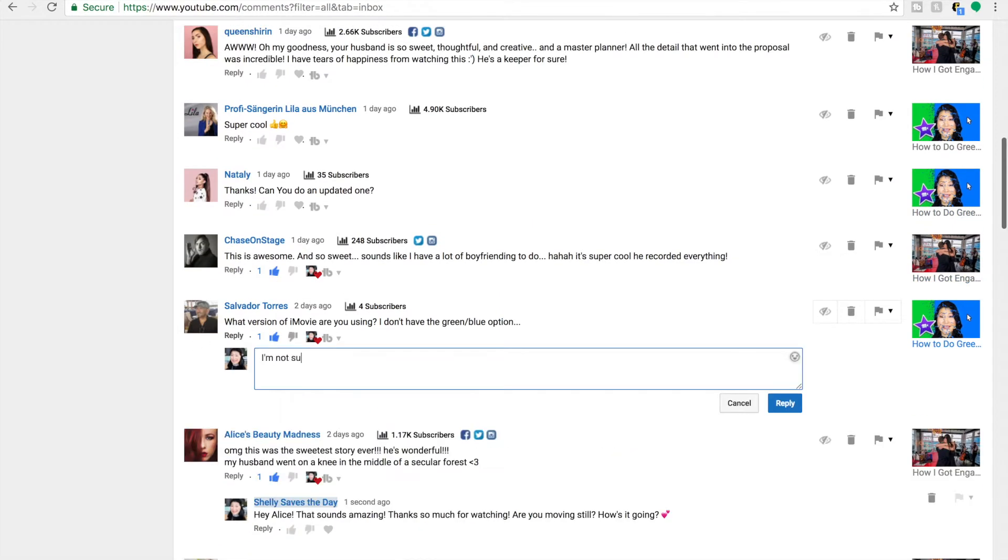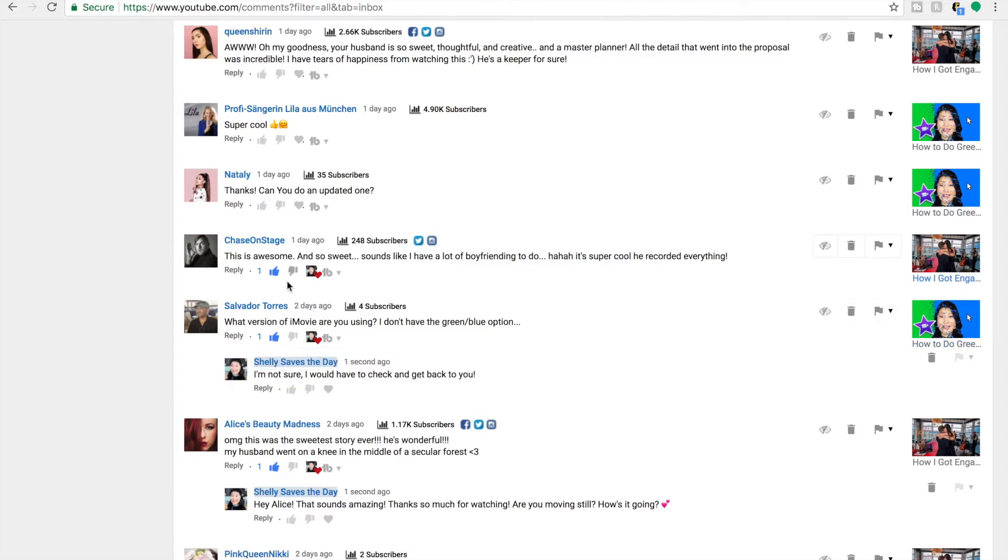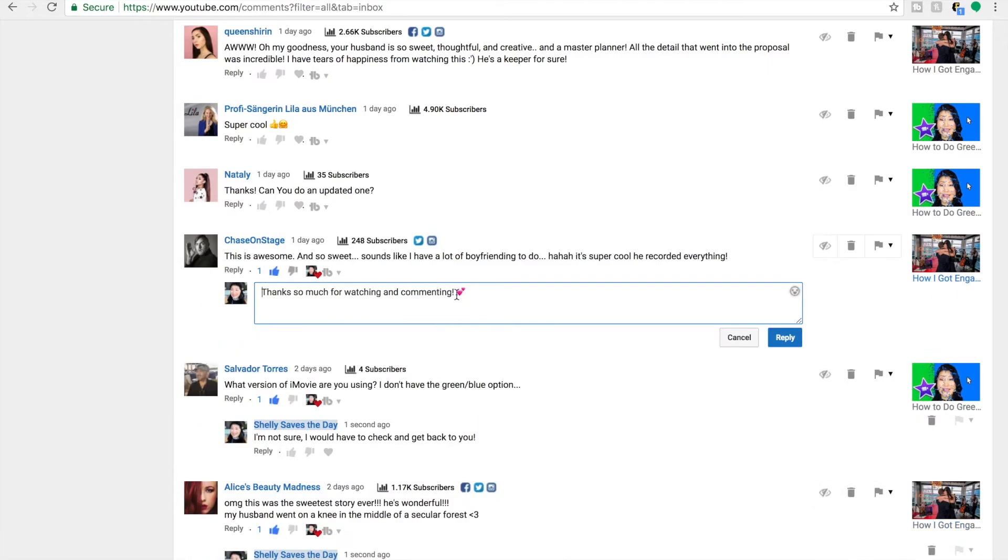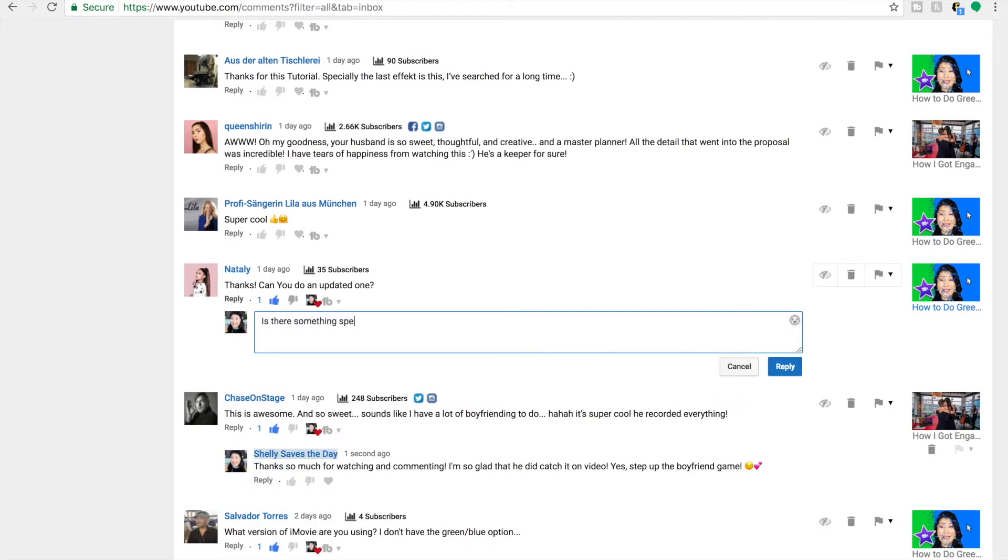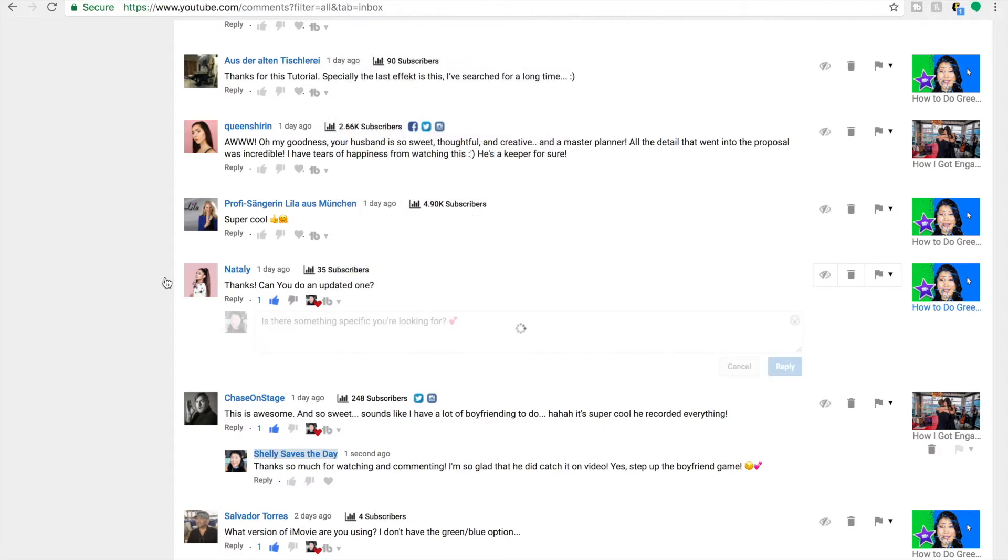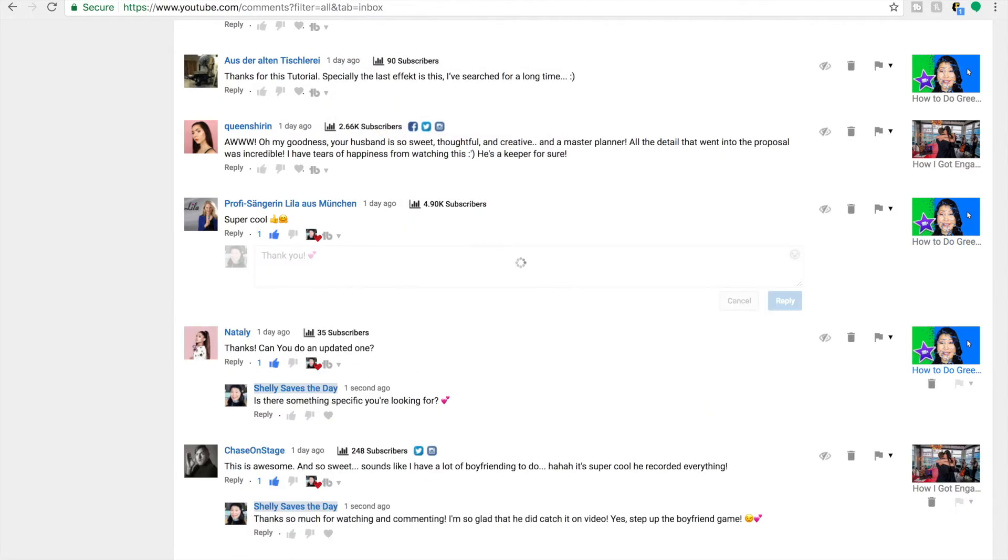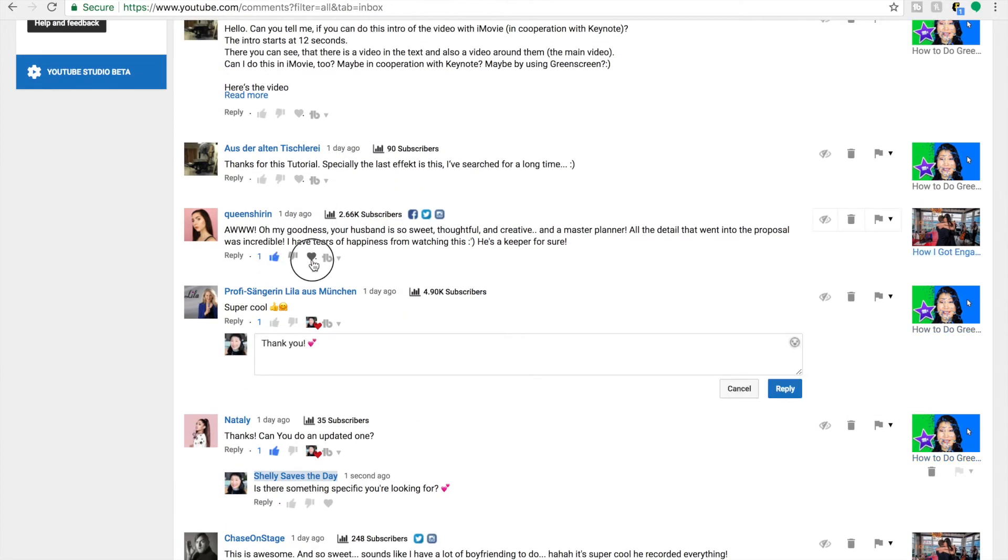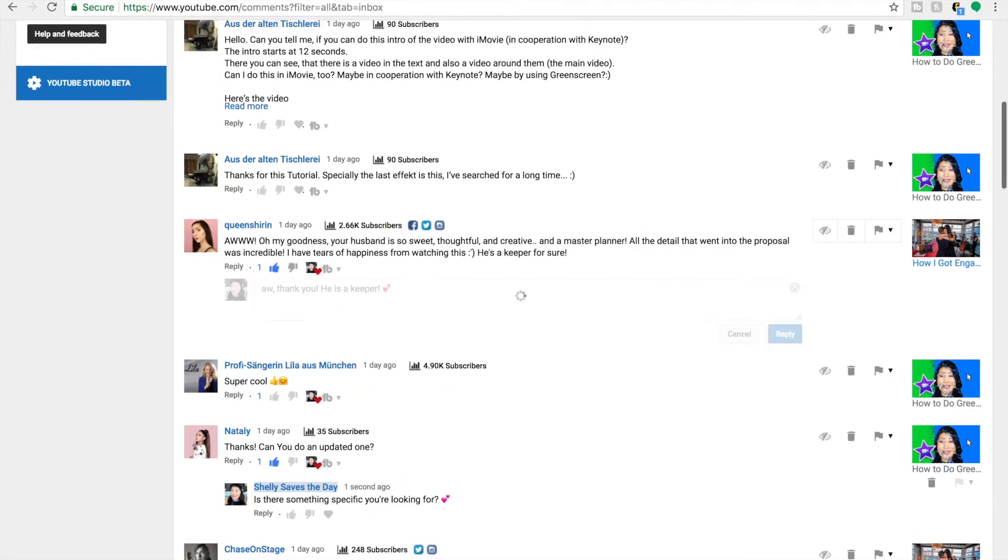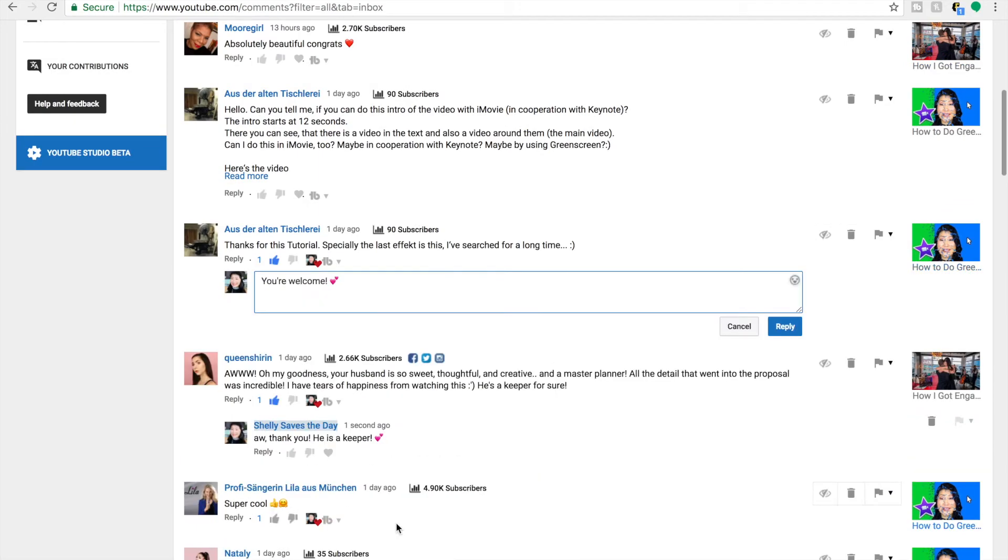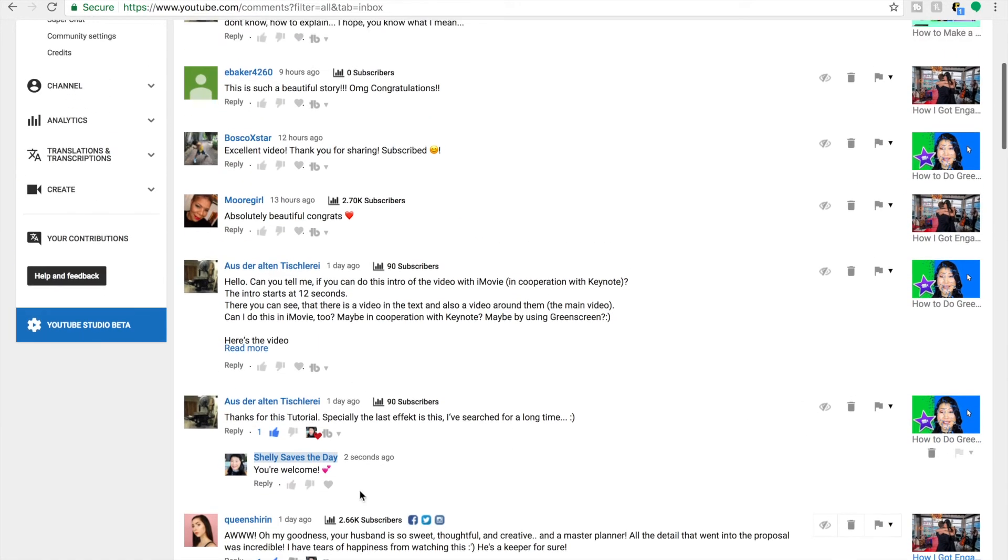I also have canned responses for if someone requests a sub for sub, which I don't do, but I will say, hey, I'll check out your channel. So that is one that is used a lot. I also have one that is just you're welcome or thank you. And then I even had to create one for international giveaways for all the people who are disappointed, saying I will do an international giveaway soon.